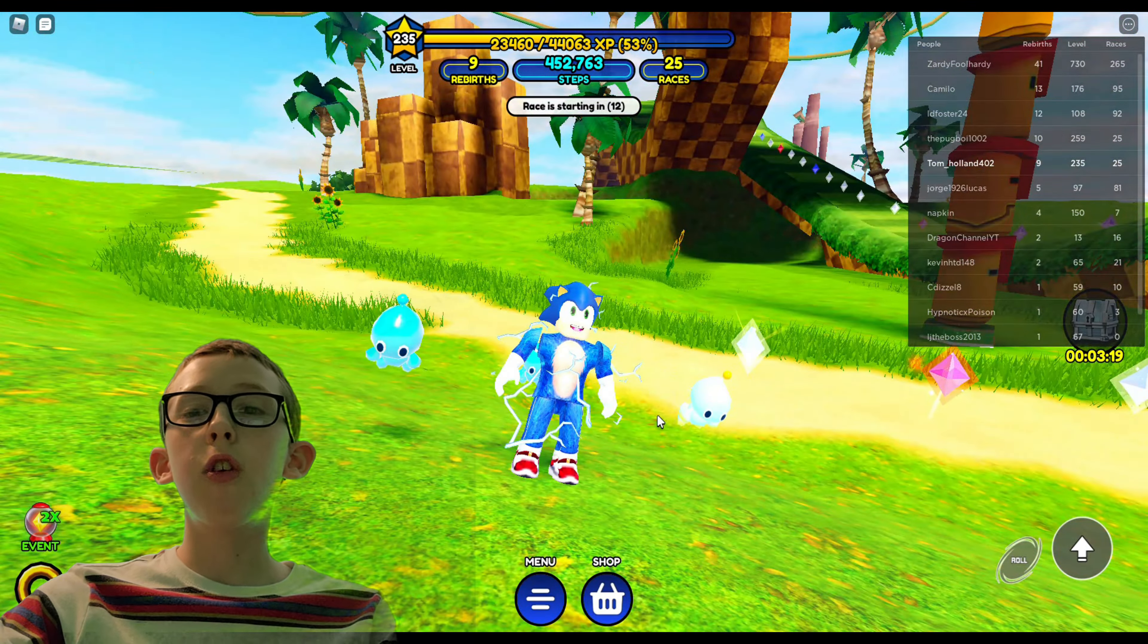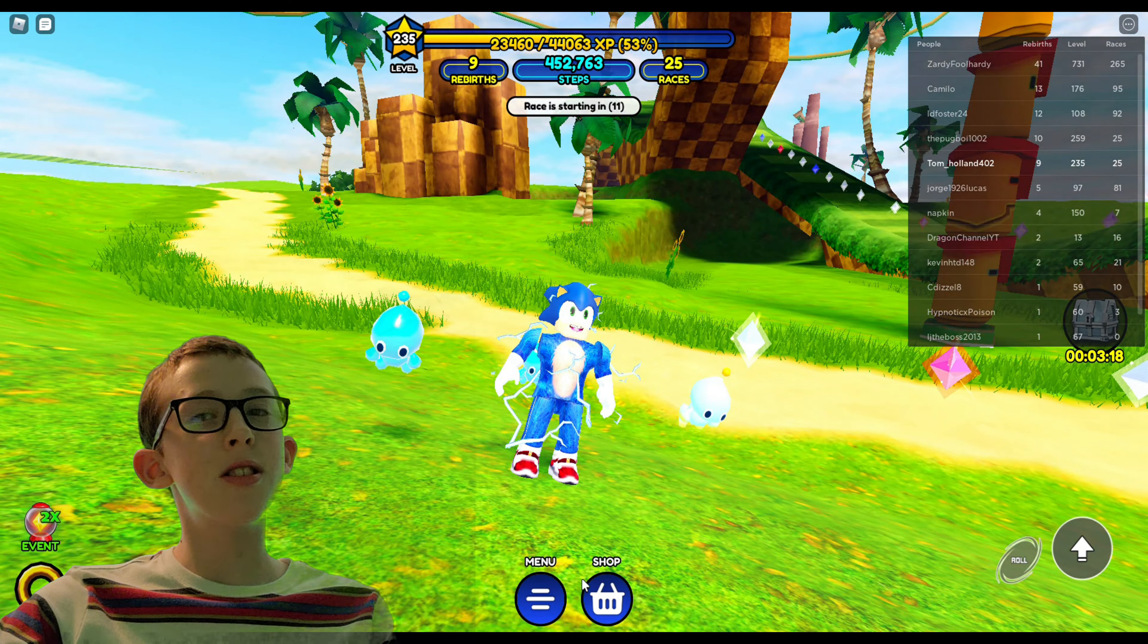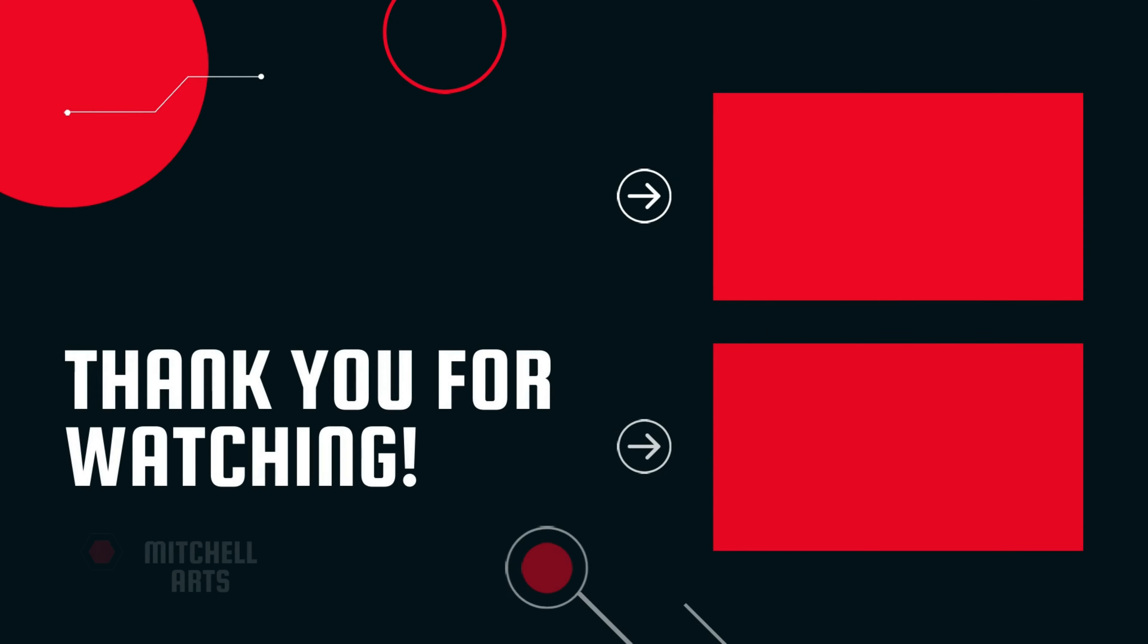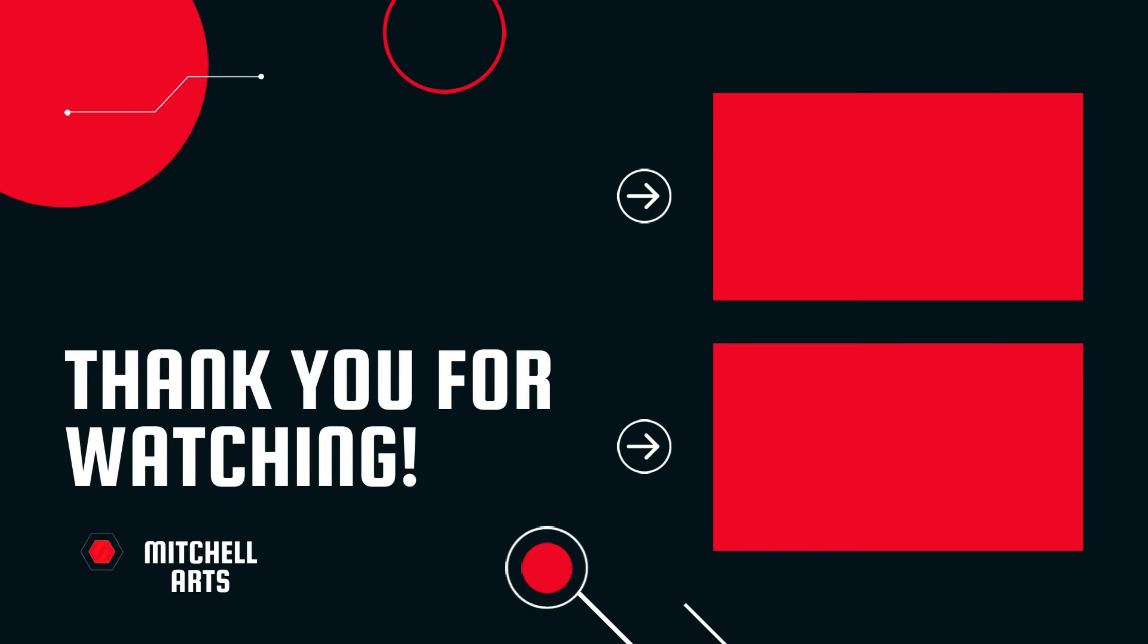Thanks for watching and I'll see you next time.